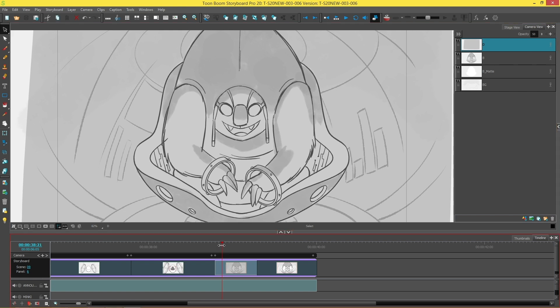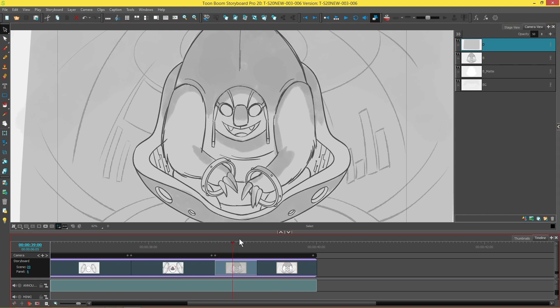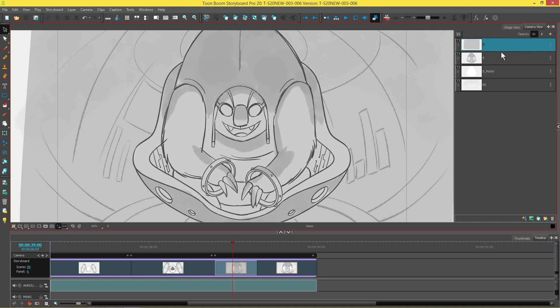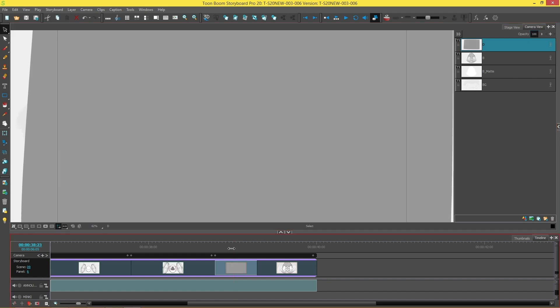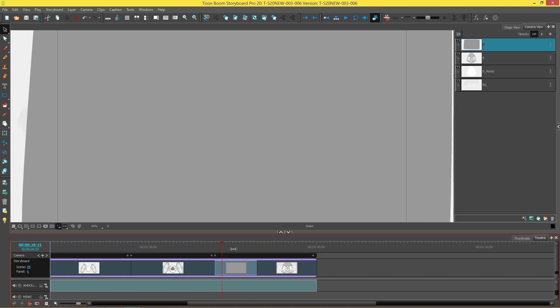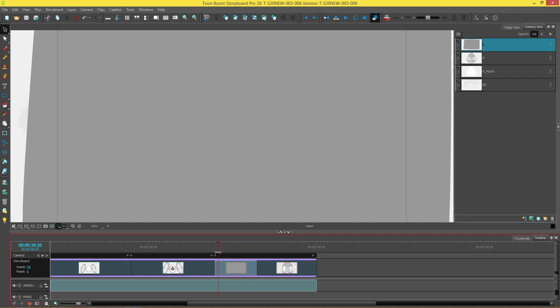So we're going to start by changing the layer over here back to 100% so that it is a solid layer. And then we're going to go to the point in the panel where we want to put our first keyframe for the opacity. In this case it'll be the first frame of the panel. An easy way to get to the first frame of a panel is to press Home on your keyboard.